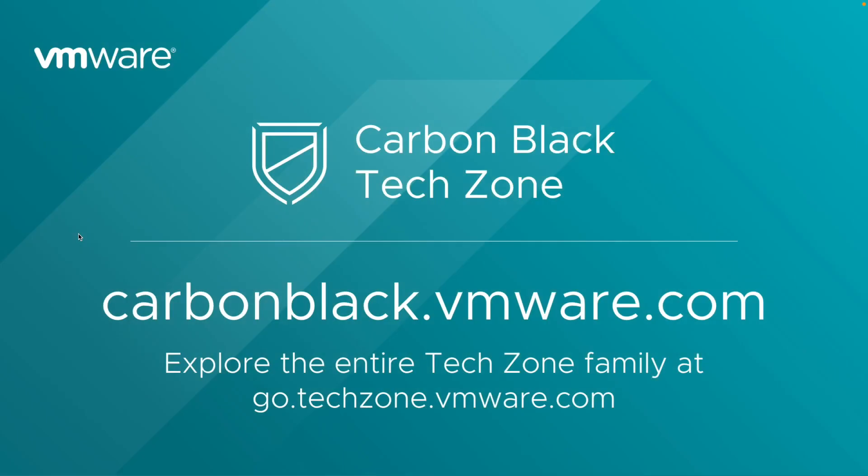Thank you for taking the time to tour the new observations experience with us today. If you've got any questions, please feel free to reach out.